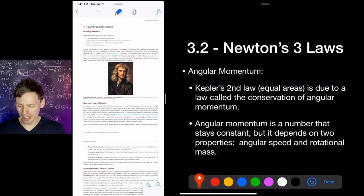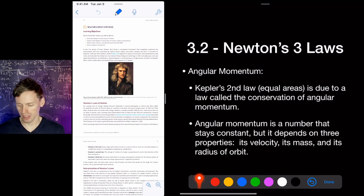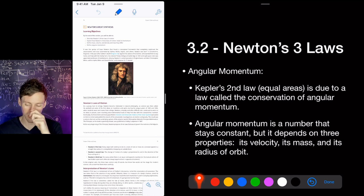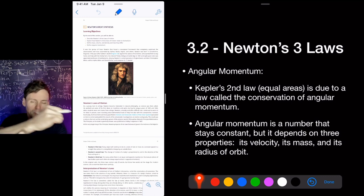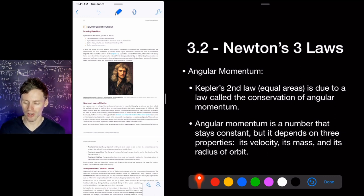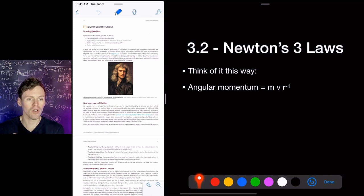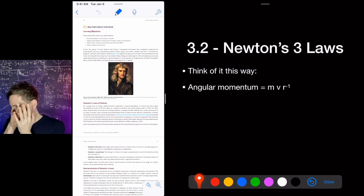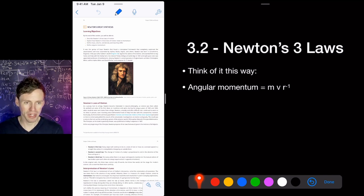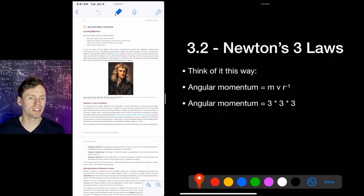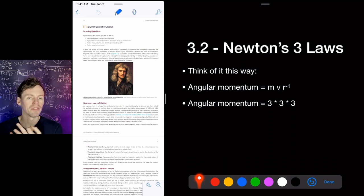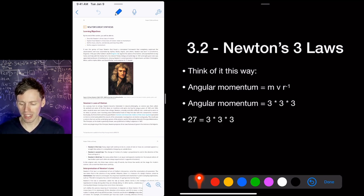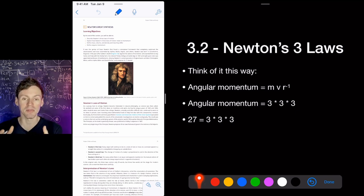Density is really important when we talk about a neutron star being very dense compared to the Earth's crust or gas in space. Angular momentum is the key concept here — Kepler's second law is due to the law of conservation of angular momentum. Angular momentum depends on three properties: velocity, mass, and the radius of orbit. When an object falls toward a planet it speeds up, and as it moves away it slows down — that's Kepler's second law, the law of equal areas. Angular momentum can be thought of as M×V×R (mass times velocity times radius).